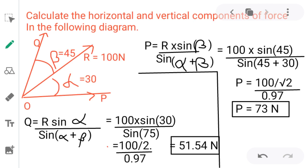Let's take a simple example. Calculate the horizontal and vertical components of the force shown in the diagram. The force is 100 Newton, the angle between the horizontal and the force (alpha) is 30 degrees, and the angle between the vertical and the force (beta) is 45 degrees.